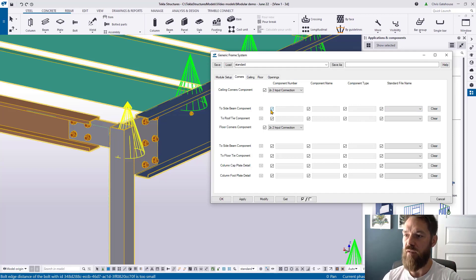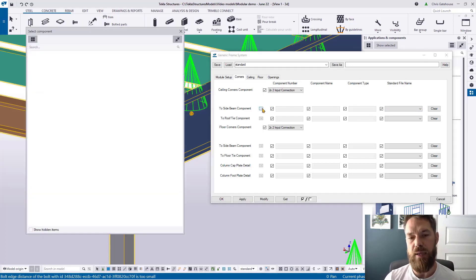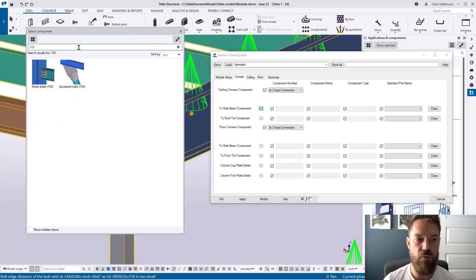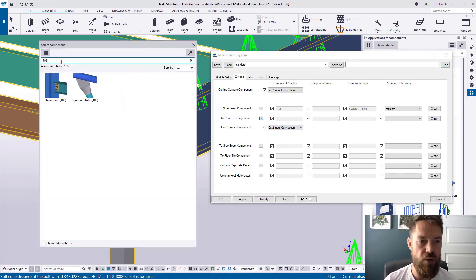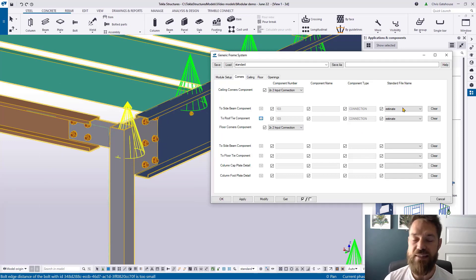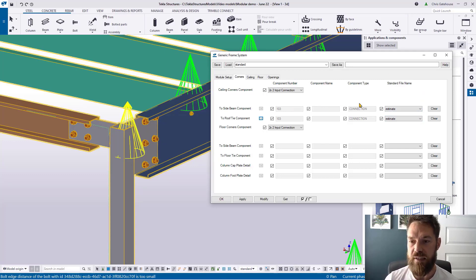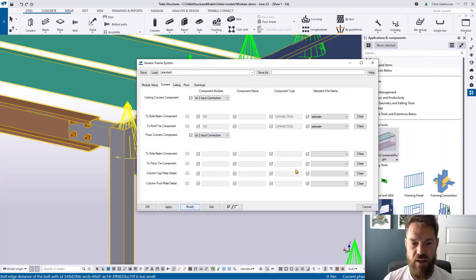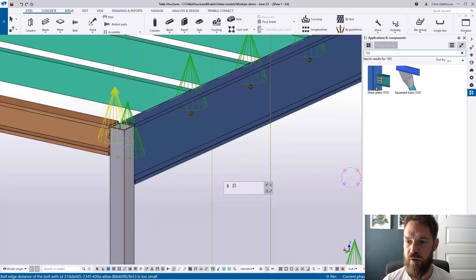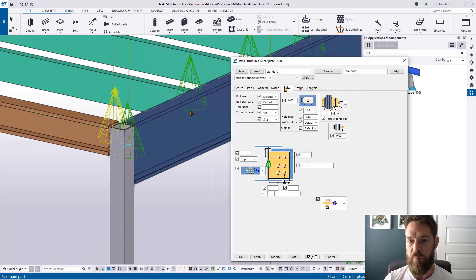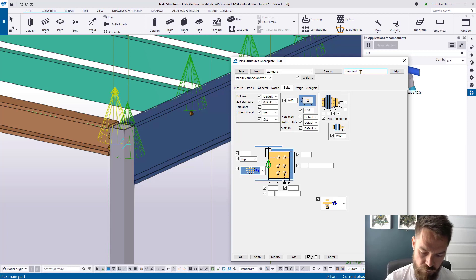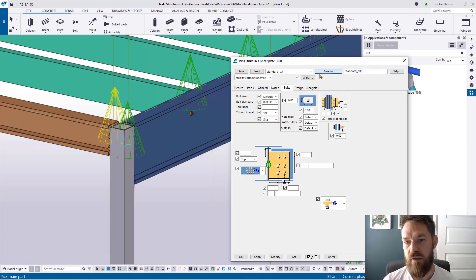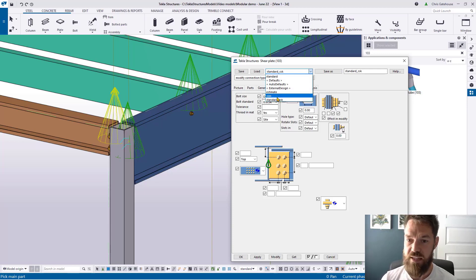To call in a component from the catalog, hit this button to bring up the component catalog. I'm going to reference component 103 — a standard fin plate — telling Tekla Structures I want 103 for the connection of these two members. I can also change the specification based on a saved standard file. For example, in component 103 I can configure a countersunk bolt connection, apply that, and save it as a standard countersunk connection file that can be recalled at any point in the project.